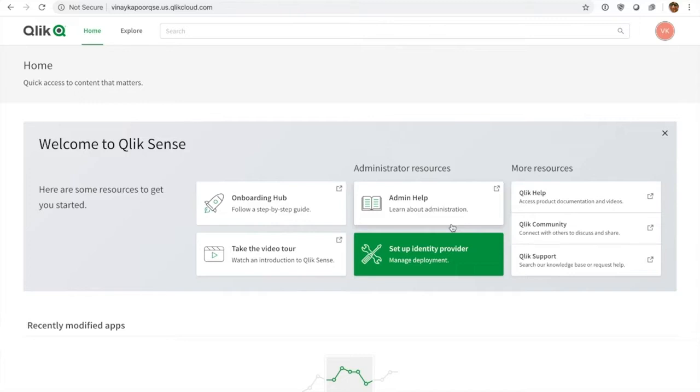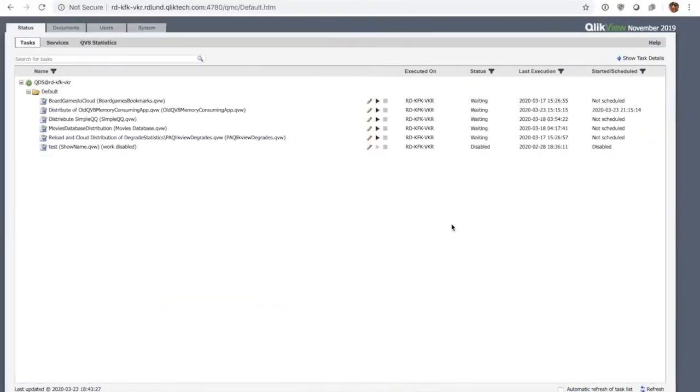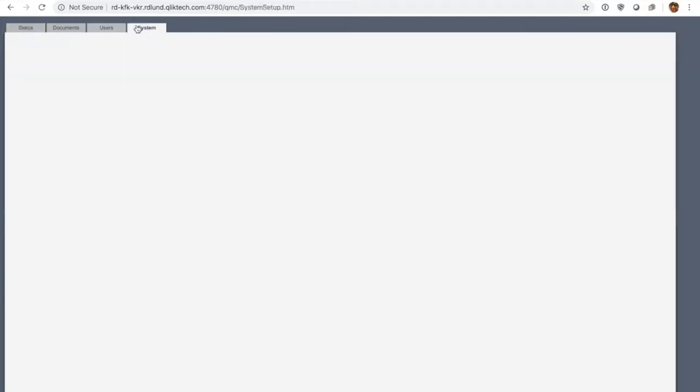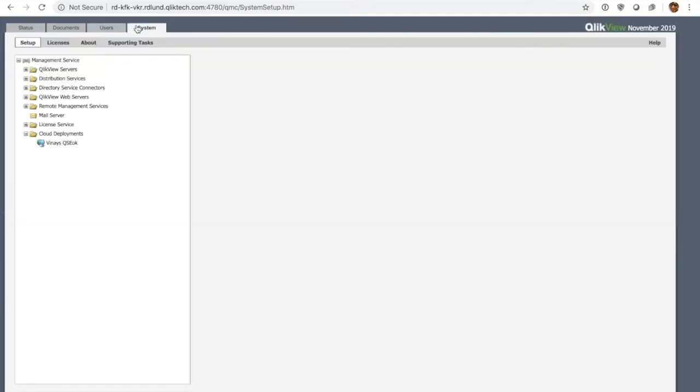In order to get started, I'm going to move over to QlikView and to the beloved QMC, and I'm going to first start by wiring up my QlikView deployment to QCS. So here I am on the QMC. I'm going to start by going to the system tab, and under the cloud deployments folder I can now actually go ahead and add my QCS deployment.